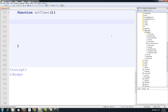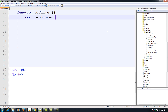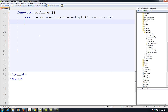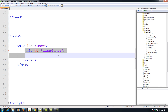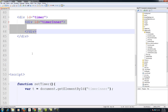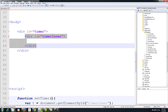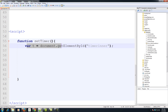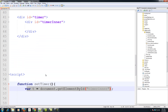First, let's create a variable for our appending div, which is going to be our timer-inner: var t = document.getElementById('timer-inner'). What this does is make the variable t refer to that element, so we can change its CSS, hide it, show it, animate it, append HTML to it, and get or set all its properties.